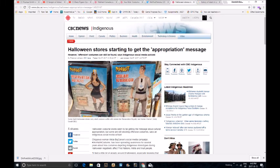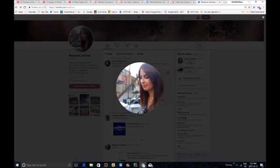Halloween costumes aren't okay, according to the CBC. Halloween stores are starting to get the appropriation message. However, offensive costumes can still be found, says an extremely white and pasty looking indigenous social media activist.